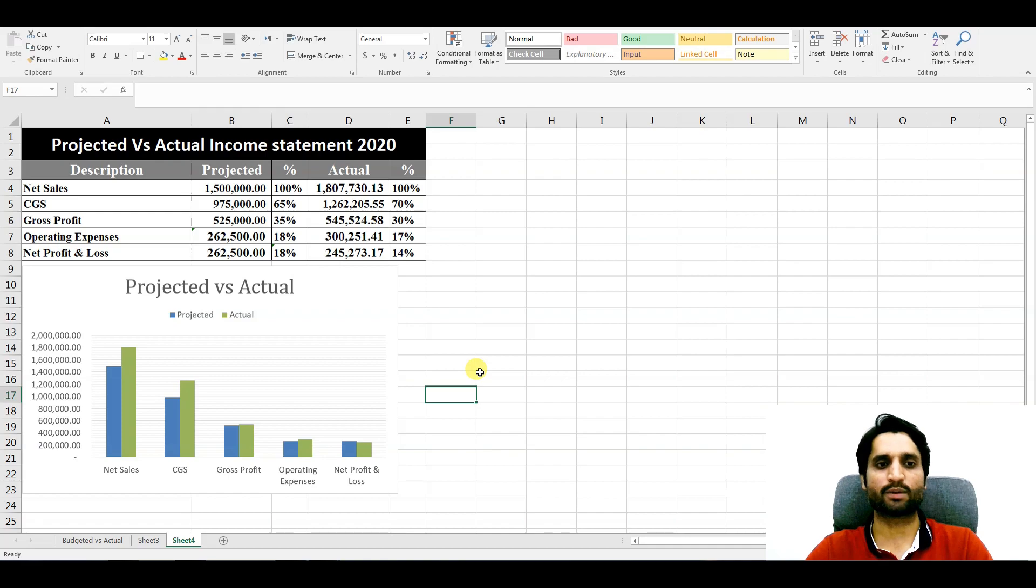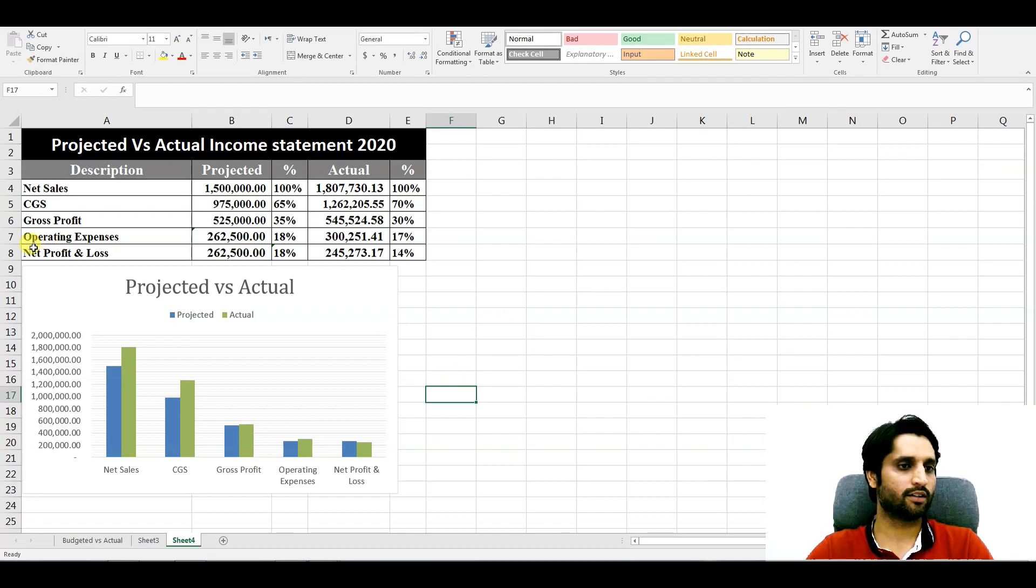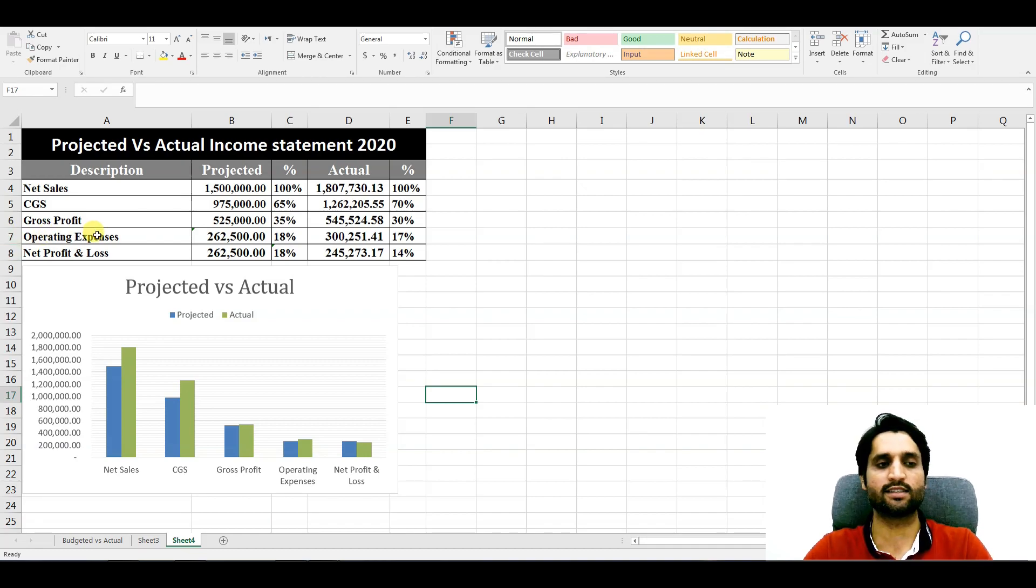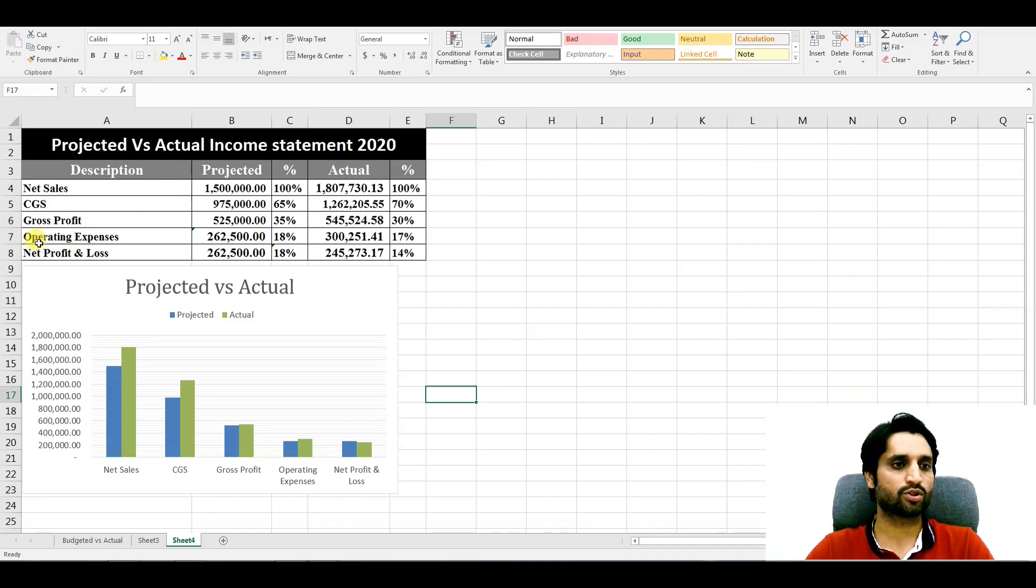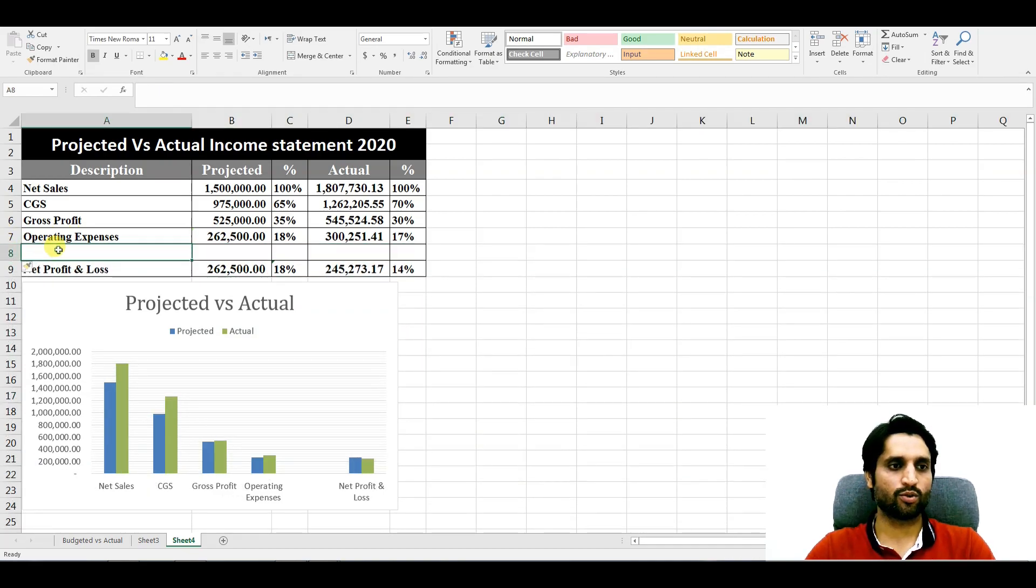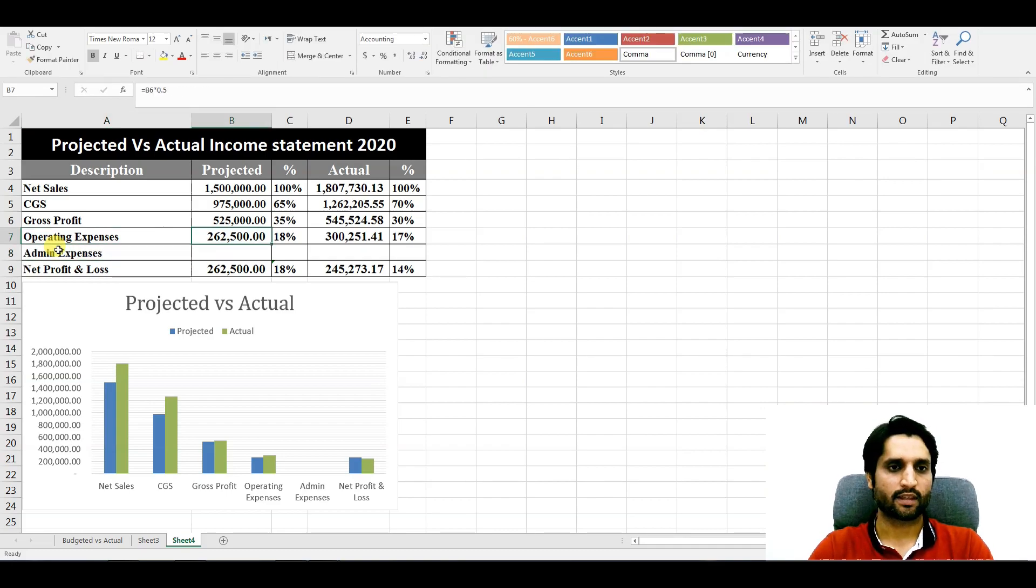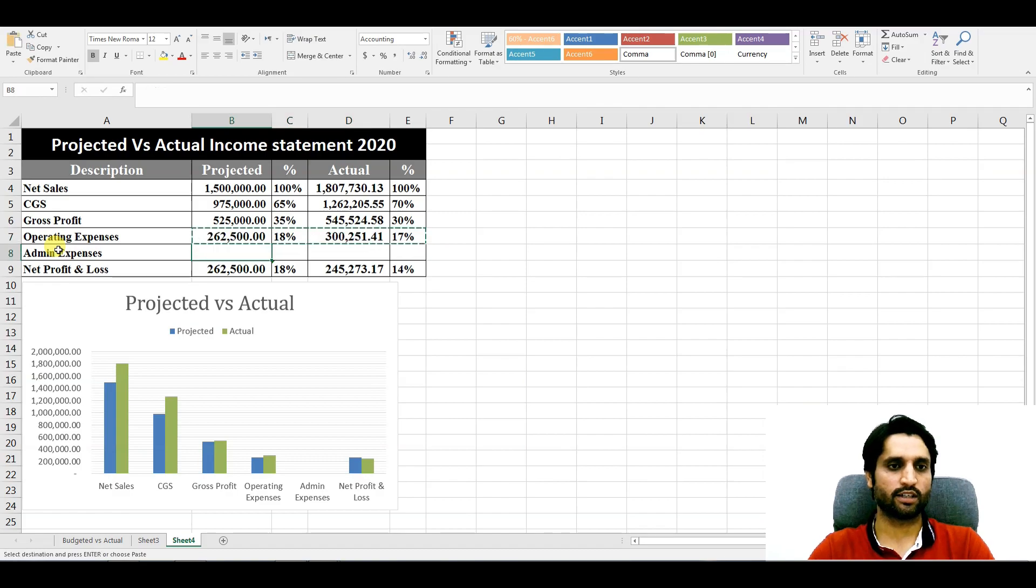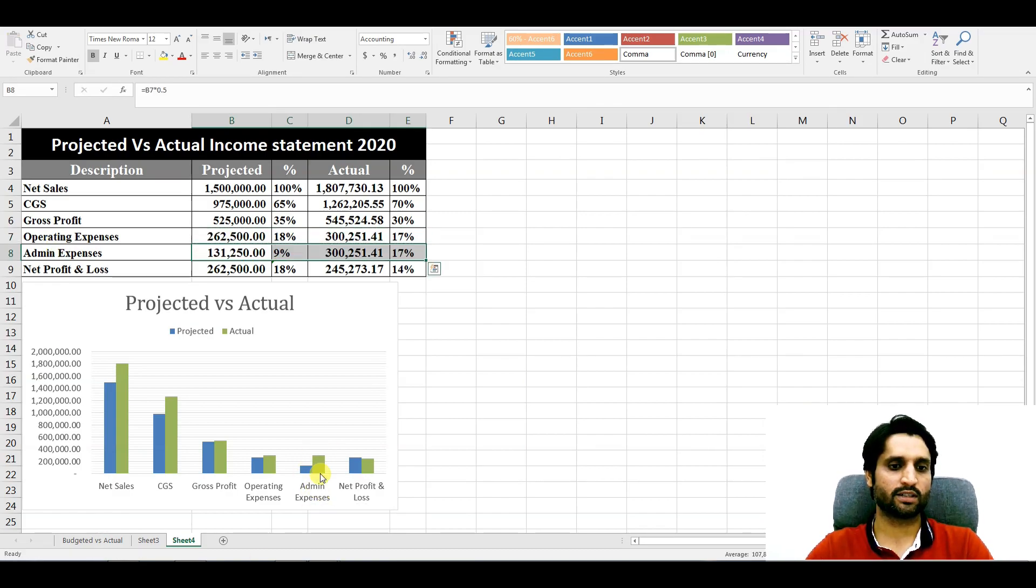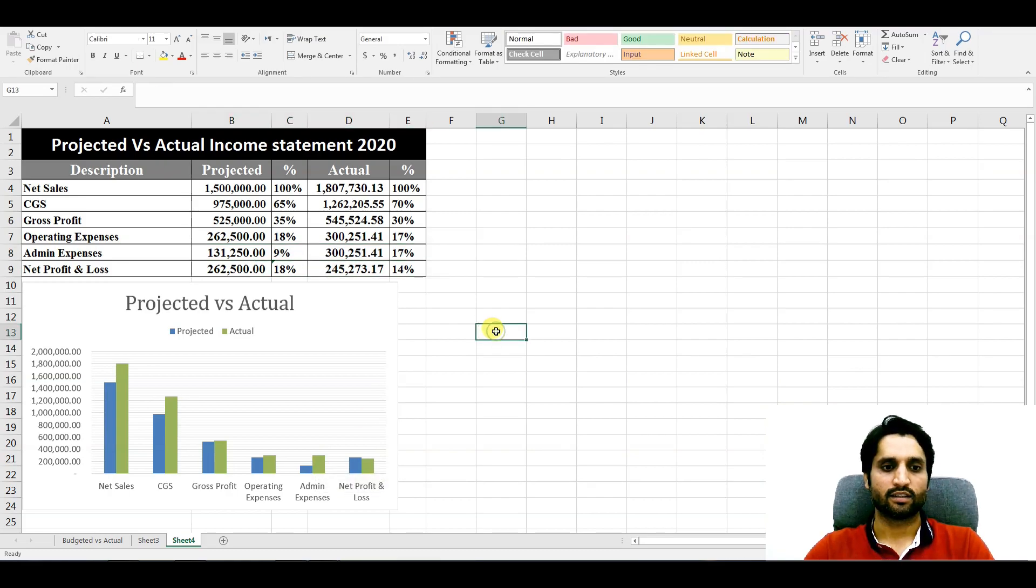Now we have this one chart, as you can see, with the figures for comparison. Now let's create another chart with the percentages. Let me give you another example - like you can create here more columns like operating expenses. If you want to show here admin expenses, you can paste the values here so it will also show here automatically.